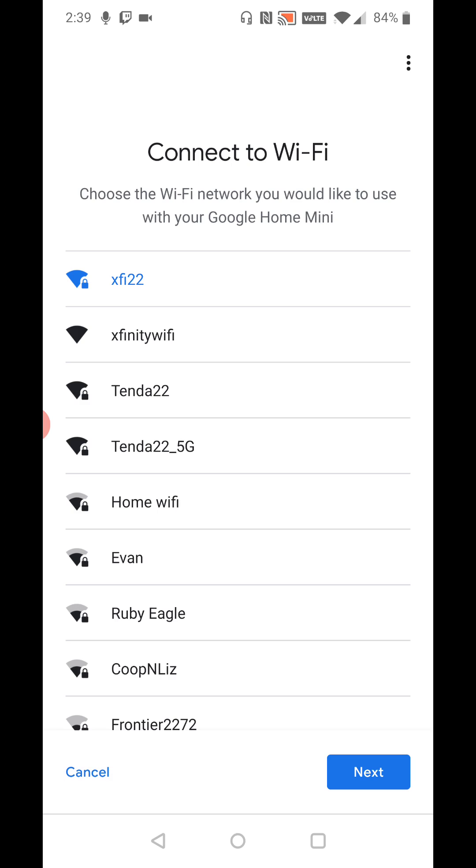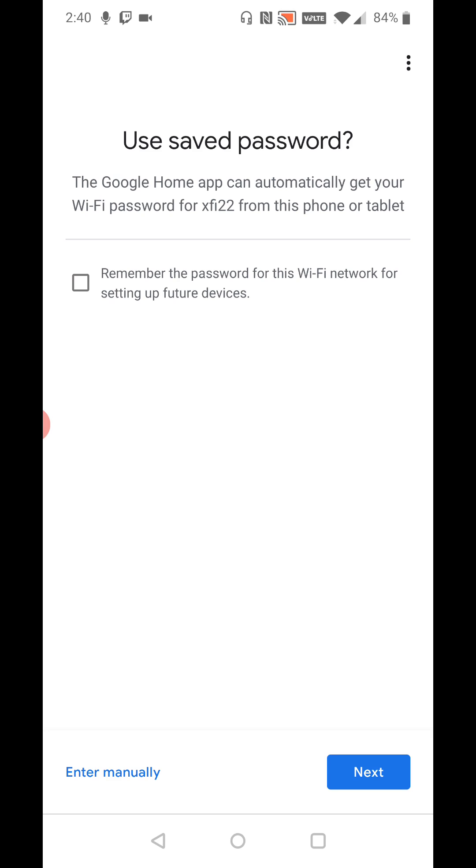And then connecting to Wi-Fi. Choose which Wi-Fi network you would like to use with your Google Home Mini. So for me I'm going to do XFi 22 and then click next. And then if you want you can have the Google Home app automatically set up the Wi-Fi for this particular router in the future by just checking this box right here that says remember the password for this Wi-Fi network when setting up future devices and then click next.